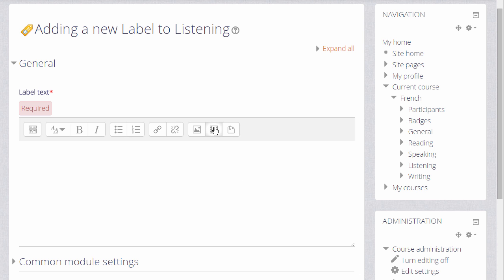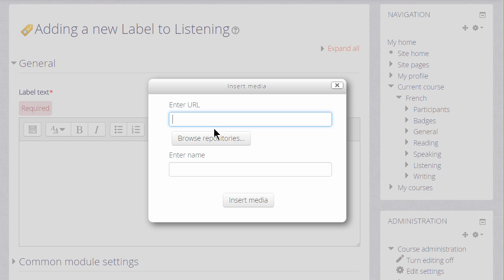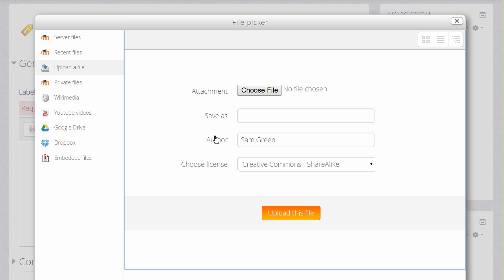And when we click to add the label, you can see that it's basically just a box with a text editor and when we click the Moodle media icon, we're prompted to browse repositories and go to Moodle's file picker which we've met in a previous video.